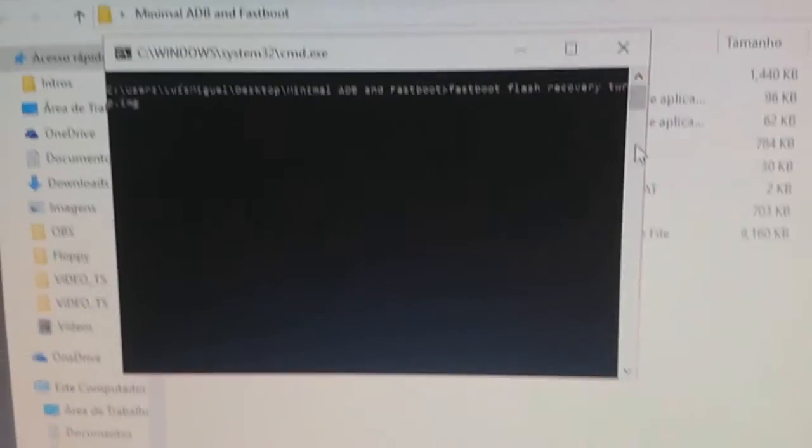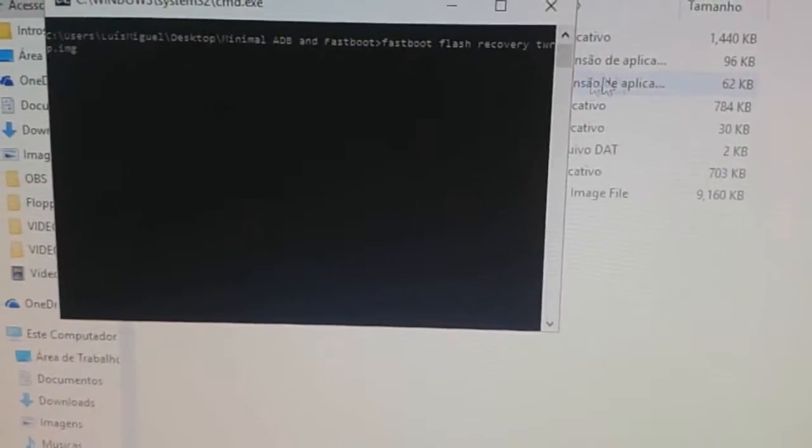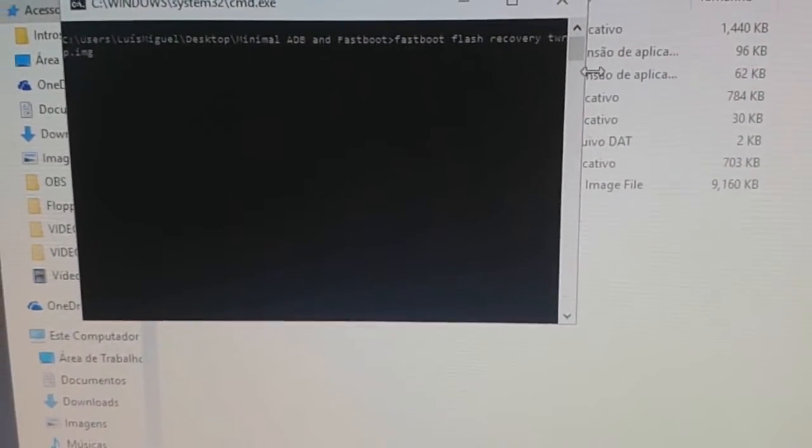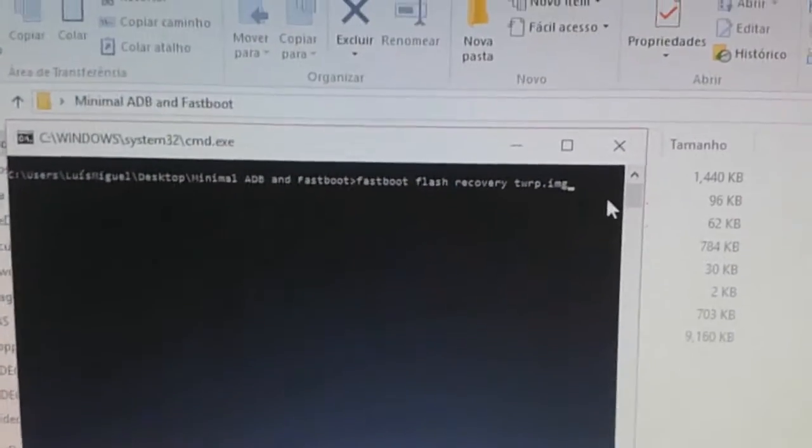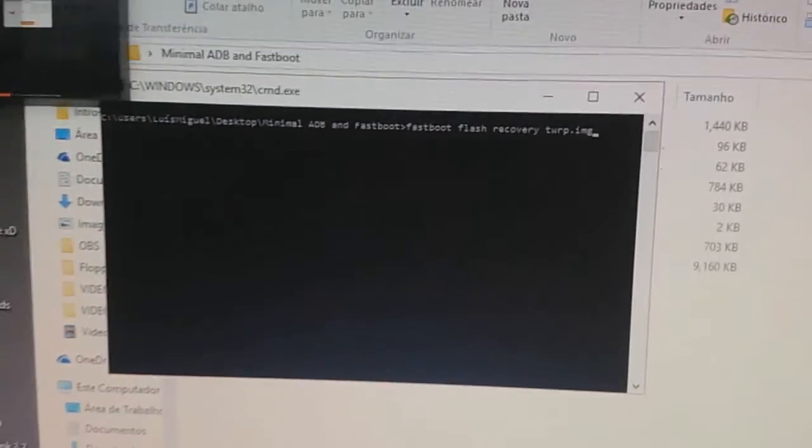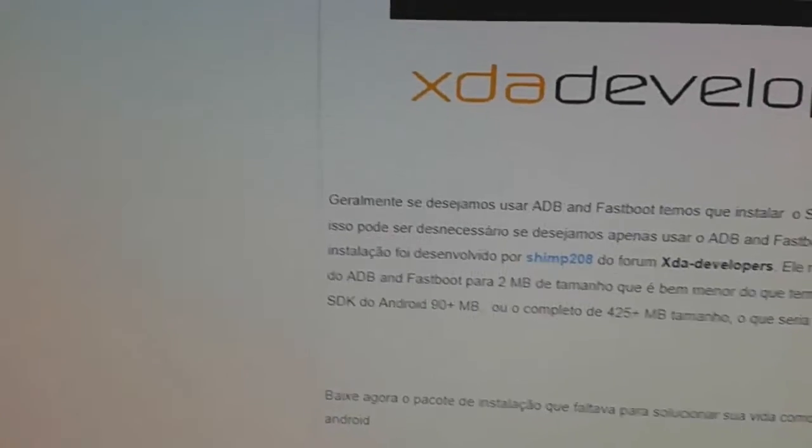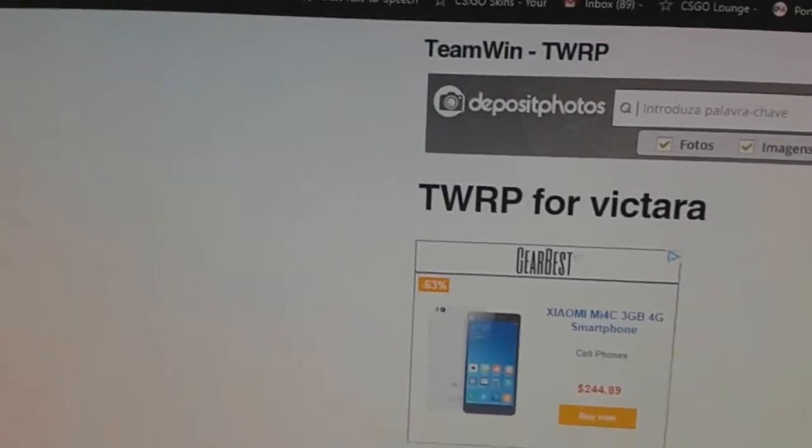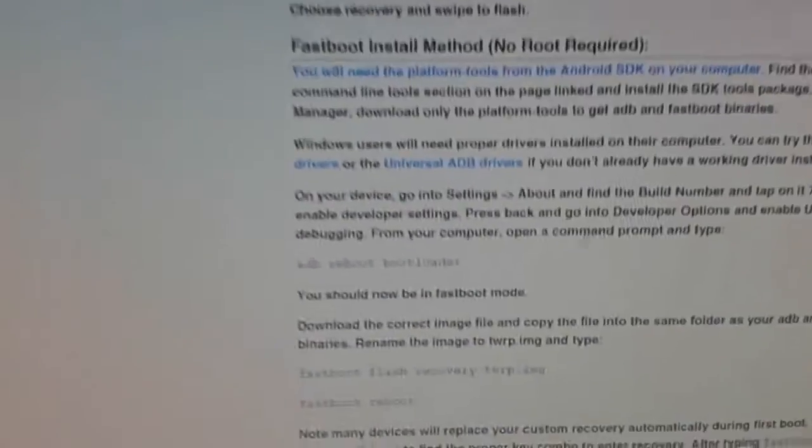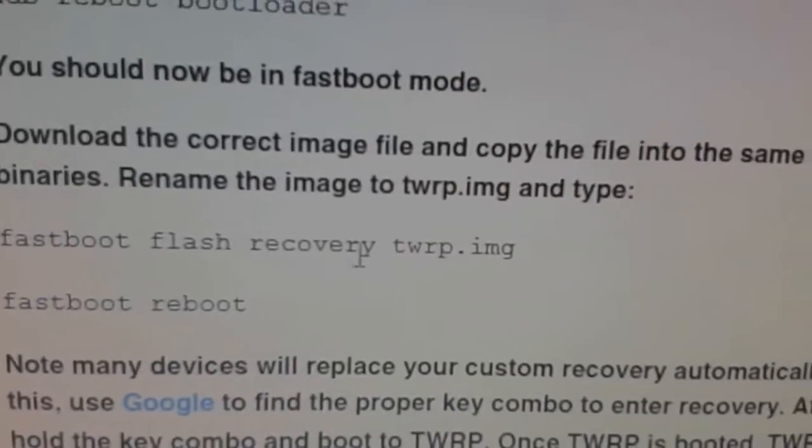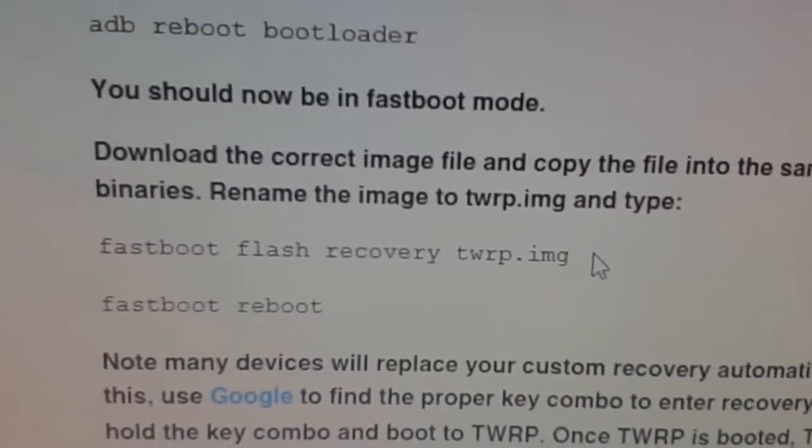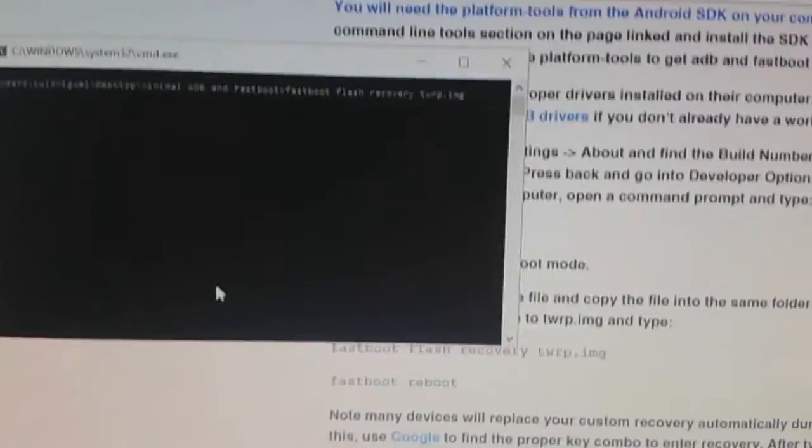IMG is the type of file. If you don't want to be writing this letter by letter, there is on the TWRP website, the one that's in the description, there's everything here: fastboot flash recovery TWRP.img. And then you just click enter and it will install. Mine is already installed.